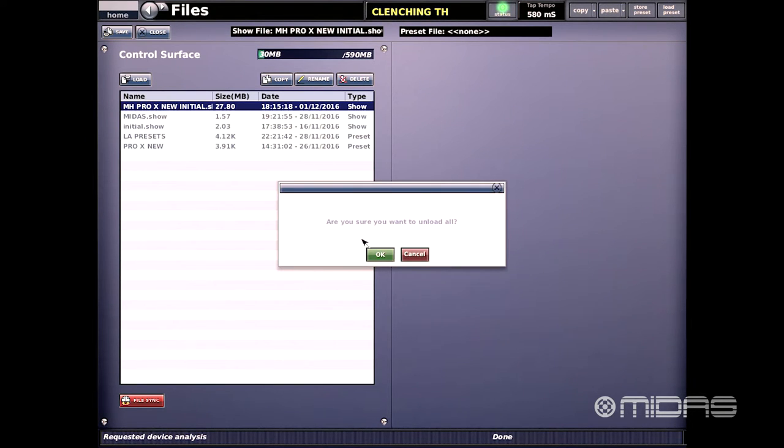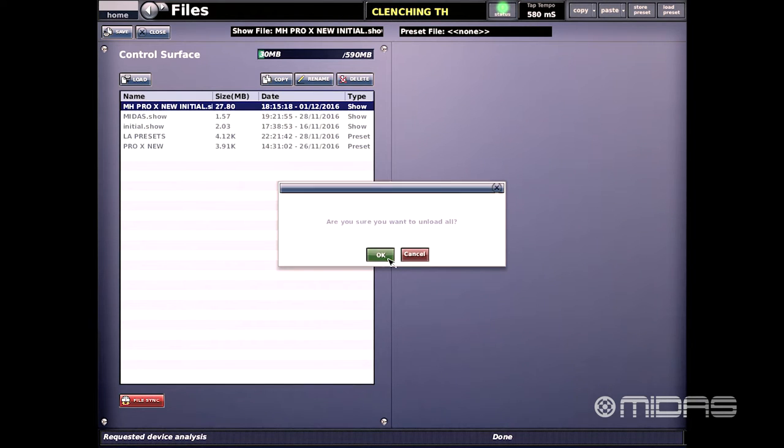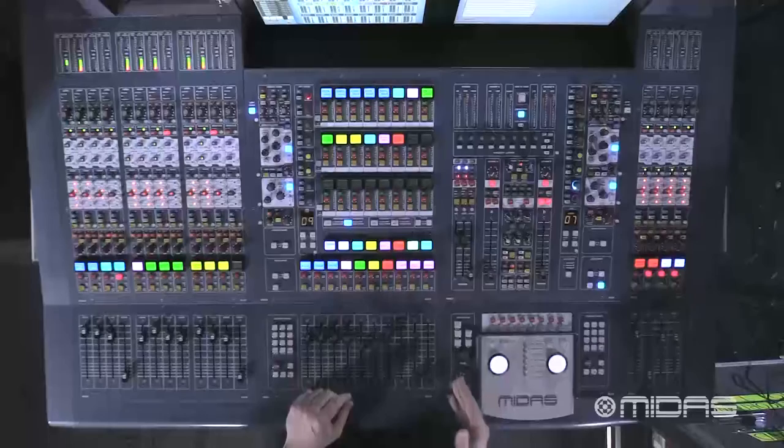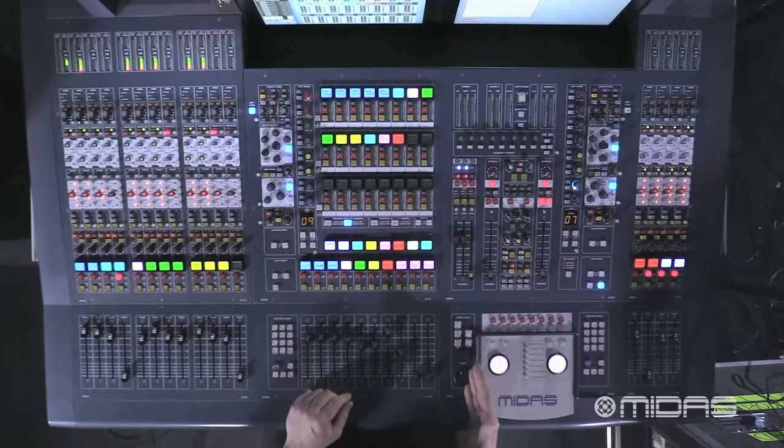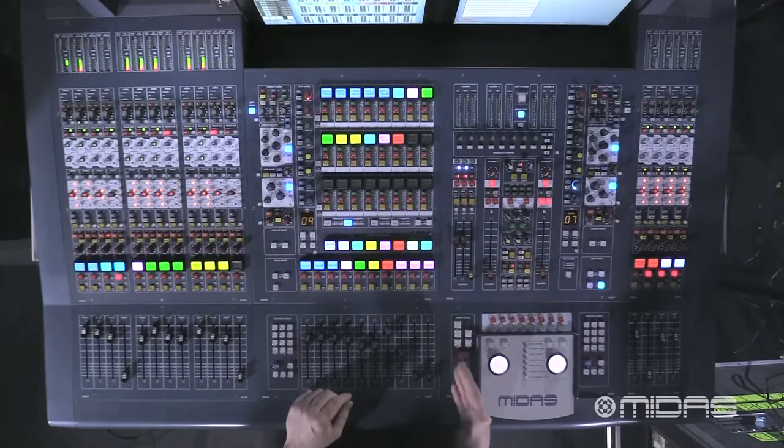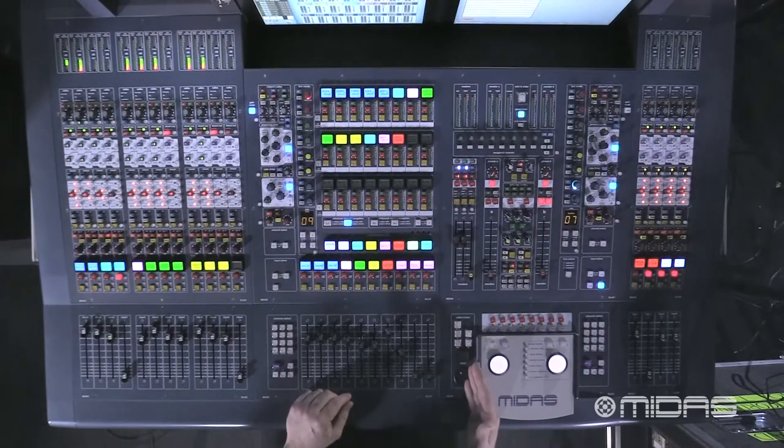Here we're alerted with a pop-up if we want to unload all the files and we're going to select yes. You will notice that my show file has disconnected and you'll notice on the console that the automation window has gone away on the surface.